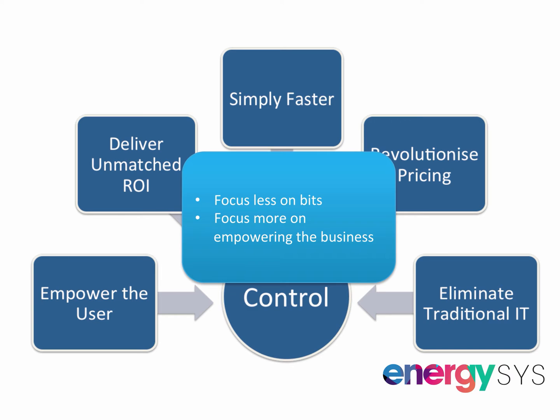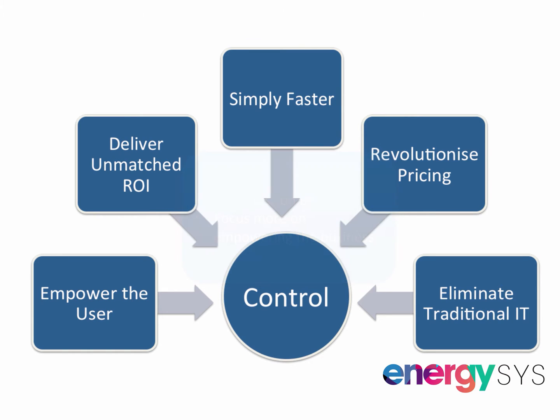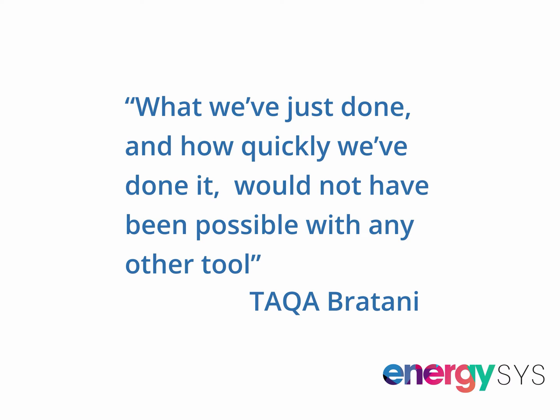What does this all mean in practice? Just what one of our customers said: what we've just done, and how quickly we've done it, wouldn't have been possible with any other tool.